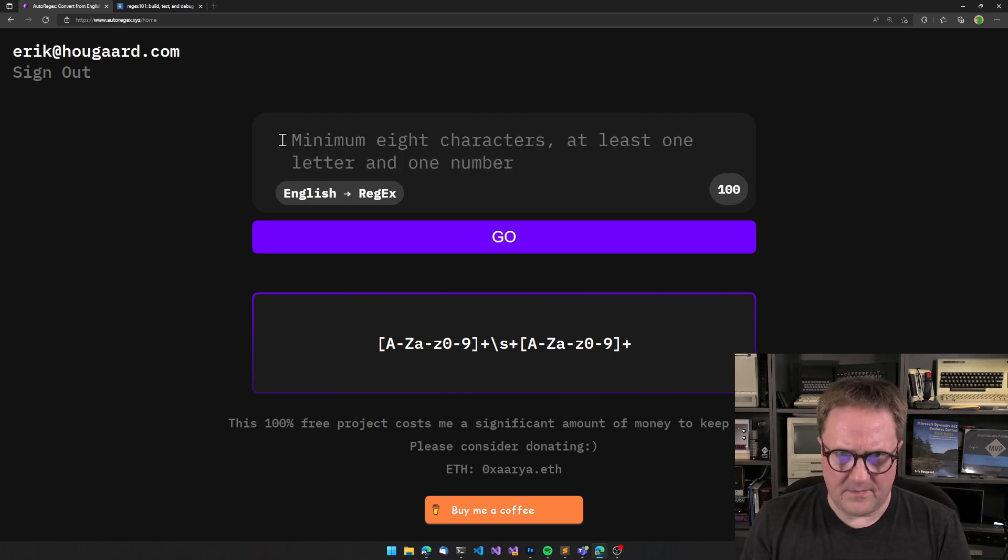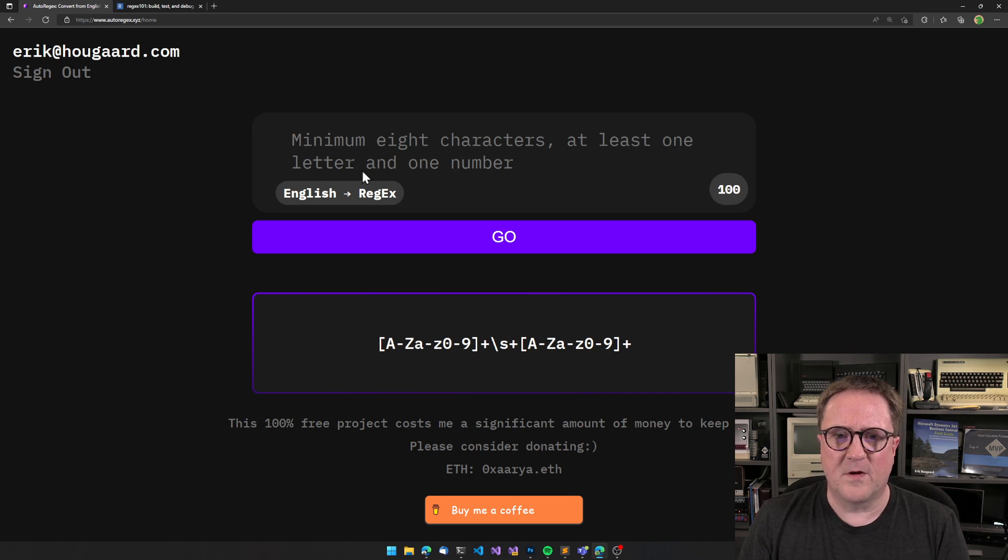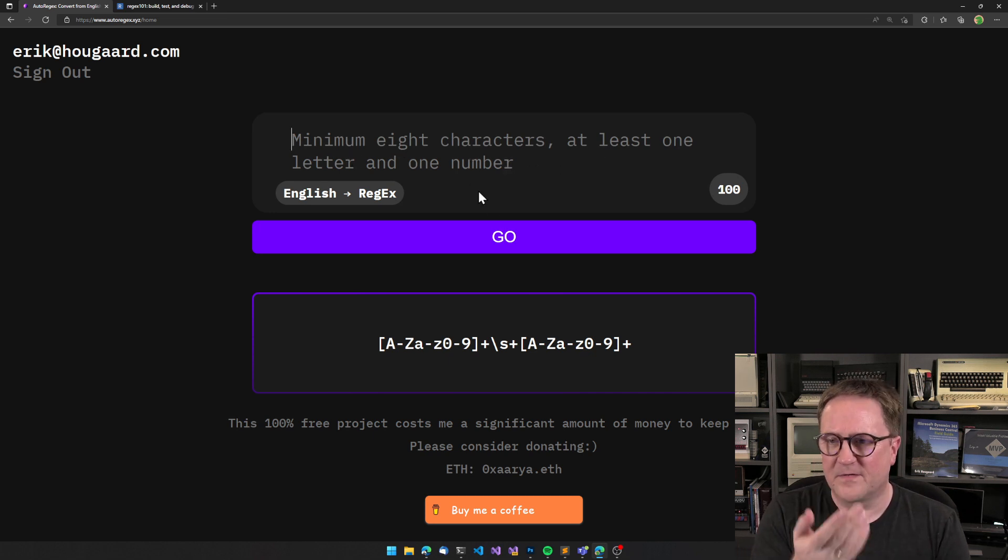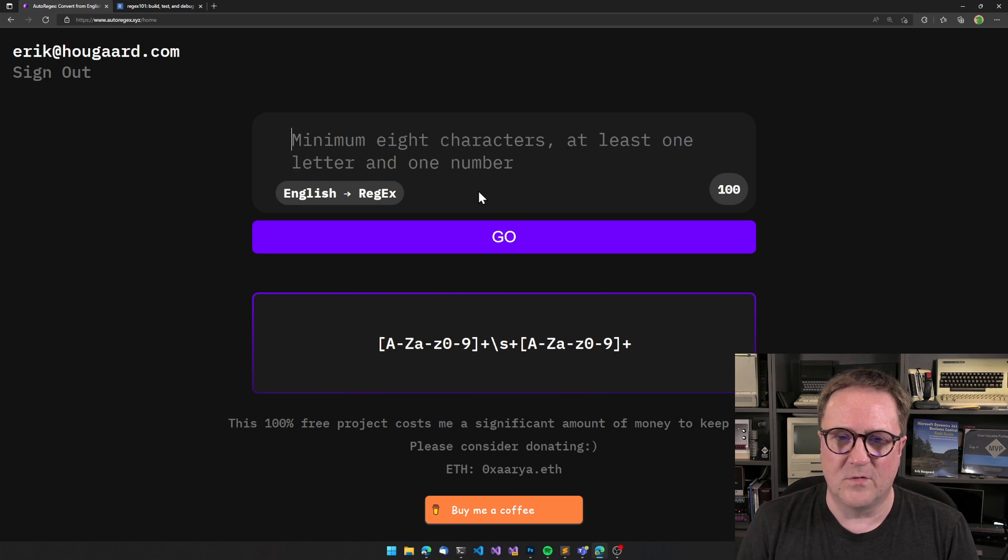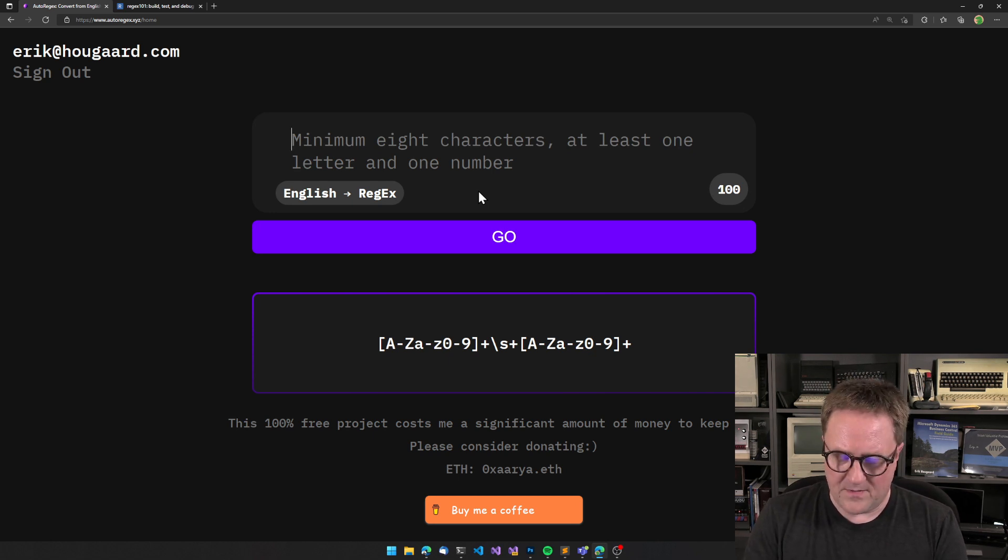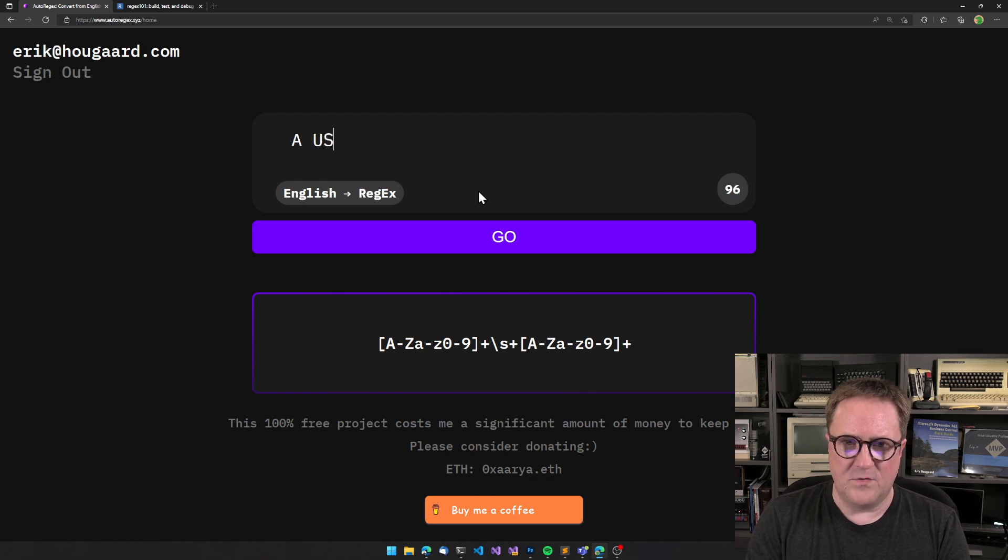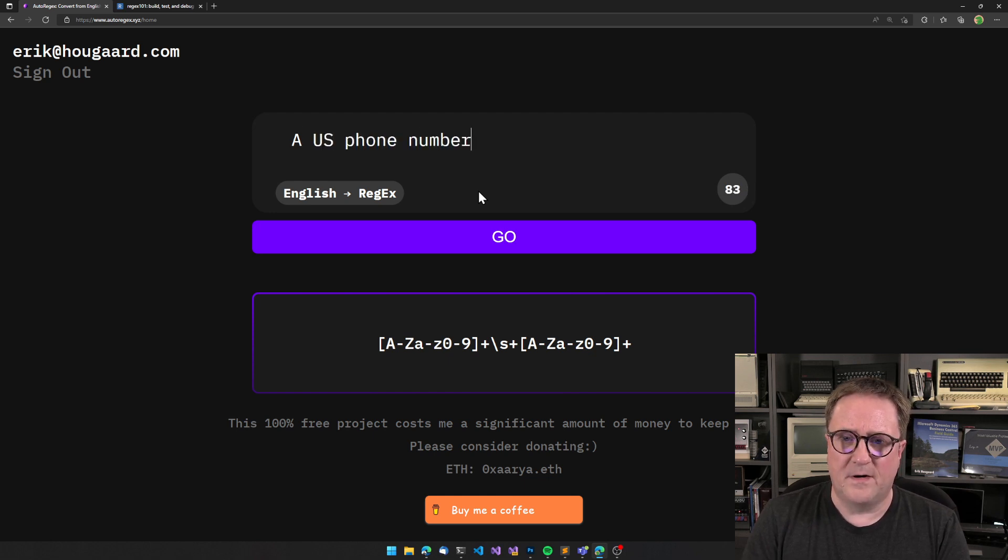Let's see - the minimum eight characters at least one letter, one number - that's a cool example also. How about a US phone number?